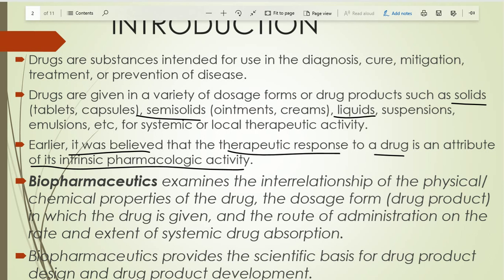For example, if I provide the drug in tablet dosage form and if I provide the drug in parenteral dosage form, in both cases the therapeutic response is different. Even in solid dosage forms, if I provide the drug as tablet versus capsule, the therapeutic response is slightly changed. So different factors affect the therapeutic response of the drug molecule.